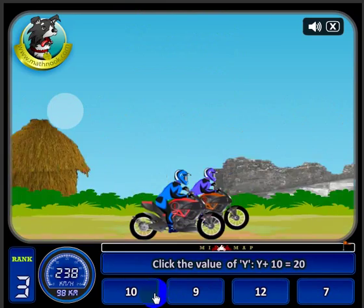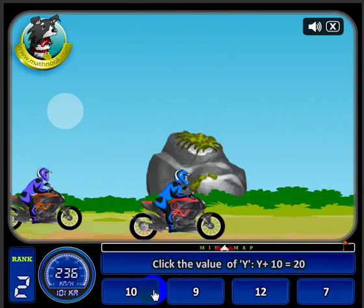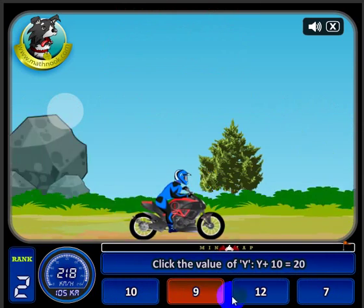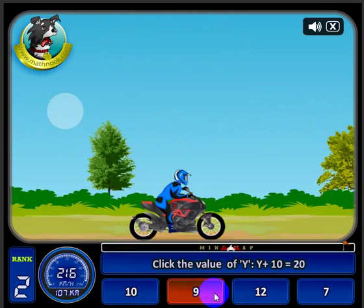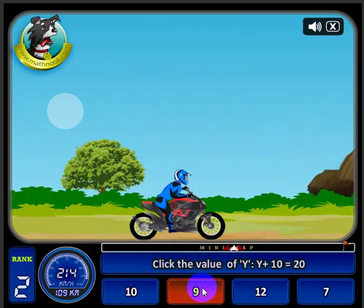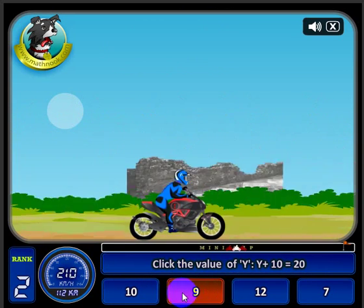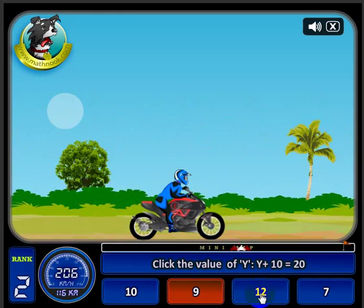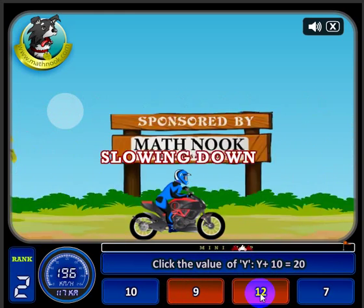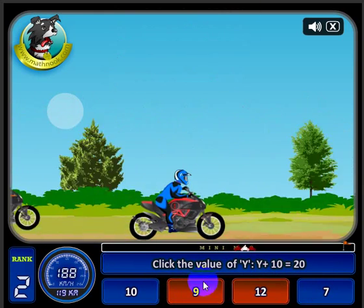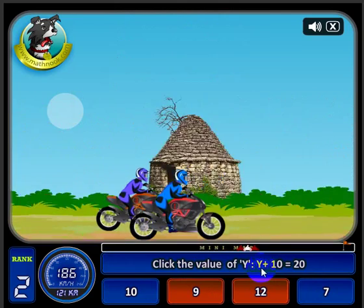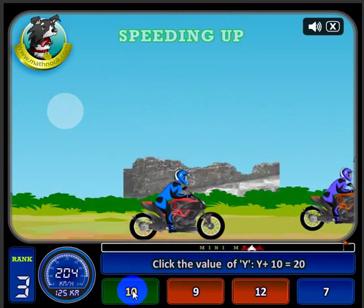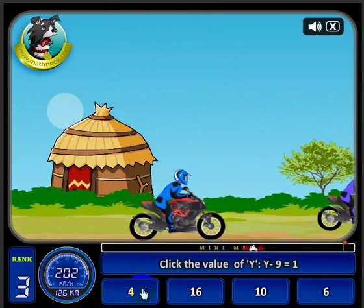I'm going to go ahead and do the next one incorrect. Notice I slowed down some. It shows that the answer I chose, which is wrong, is highlighted in red. Let's go ahead and click another wrong answer — that's in red too, and now I can choose between ten or seven. My speed went way down and another racer is passing me. Let's get a right answer — I sped up a little bit.